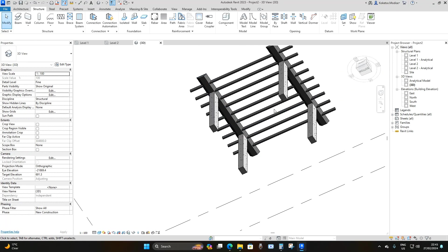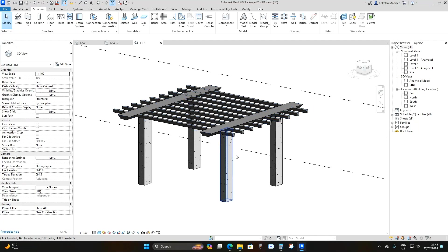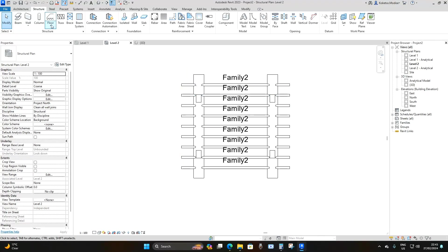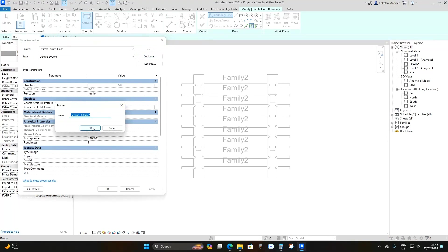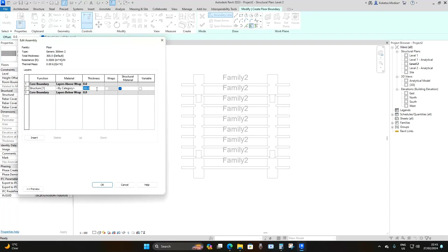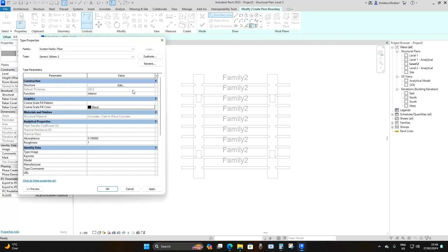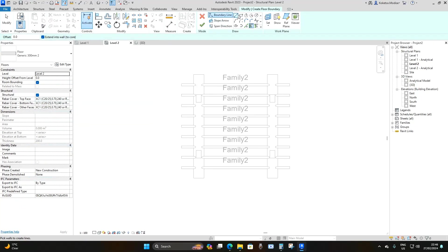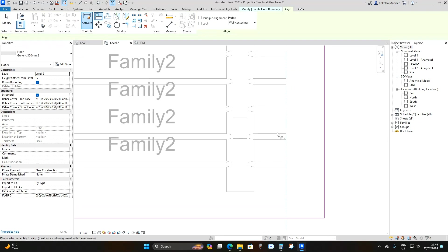The last step is to add a slab on top of the beam joists. Go back to Level 2, go to Structure > Floor. Select Generic, go to Edit Type > Duplicate. Under Structure > Edit, set the thickness to 200 millimeters and change the material to Concrete Cast-in-Place. Apply and OK. Select the rectangular option and place the slab, then use Align (AL) to align it to the ends of the beam joists.